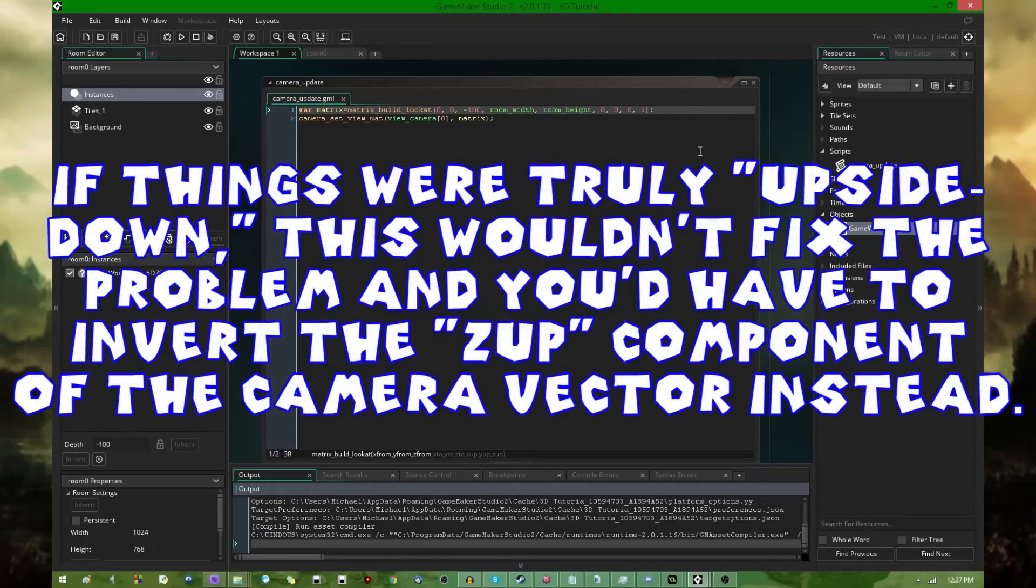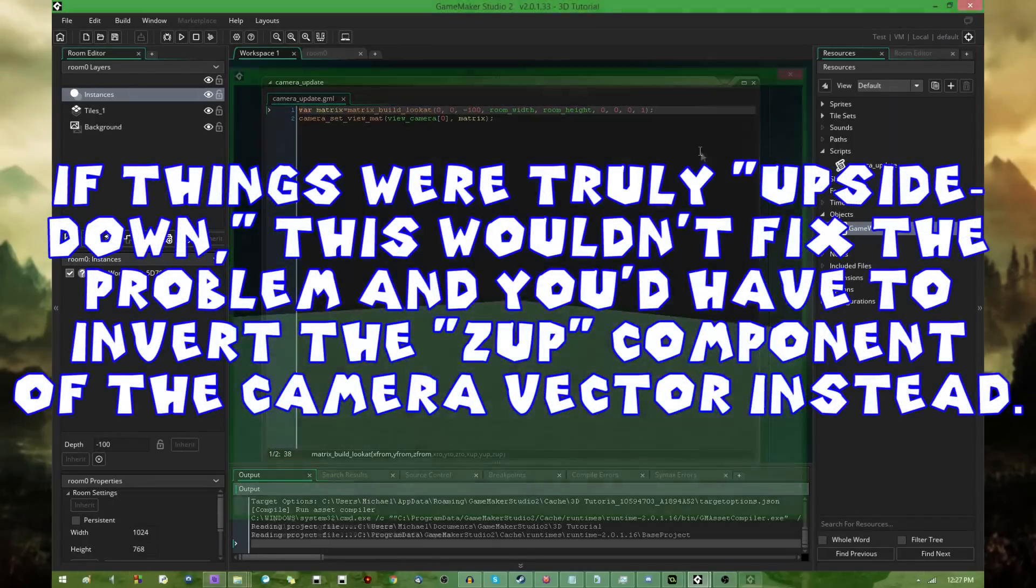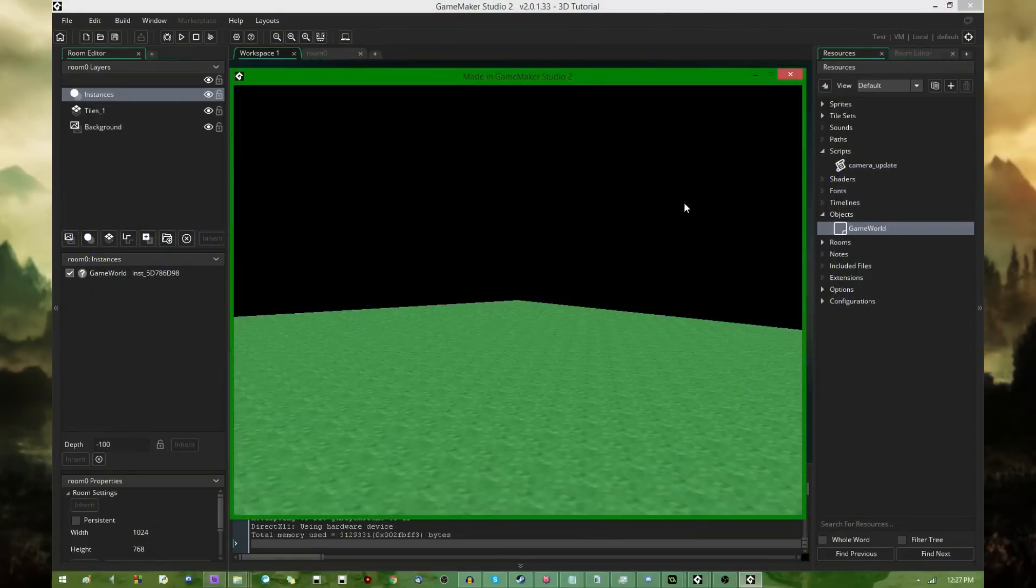To fix that, I'm just going to say negative 100 for the Z from instead of positive 100 and we're just basically going to be looking down the other way and this will fix the problem. All right, there we go. So now looking diagonally across the room.